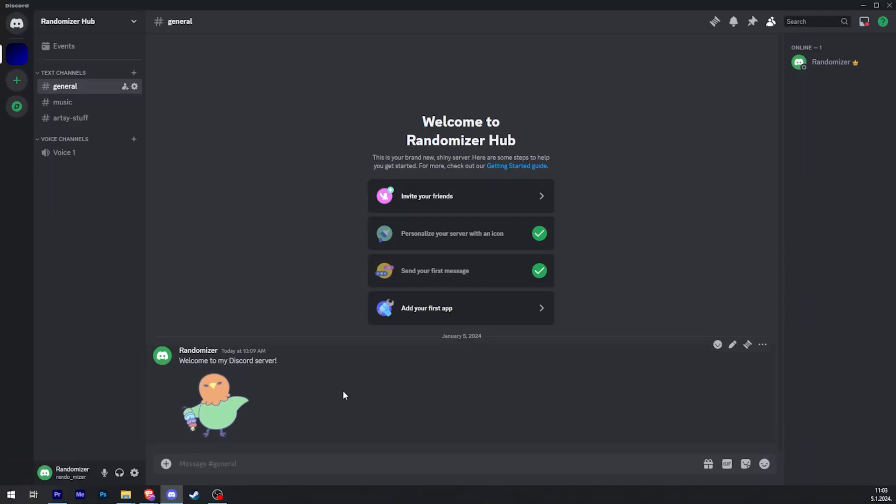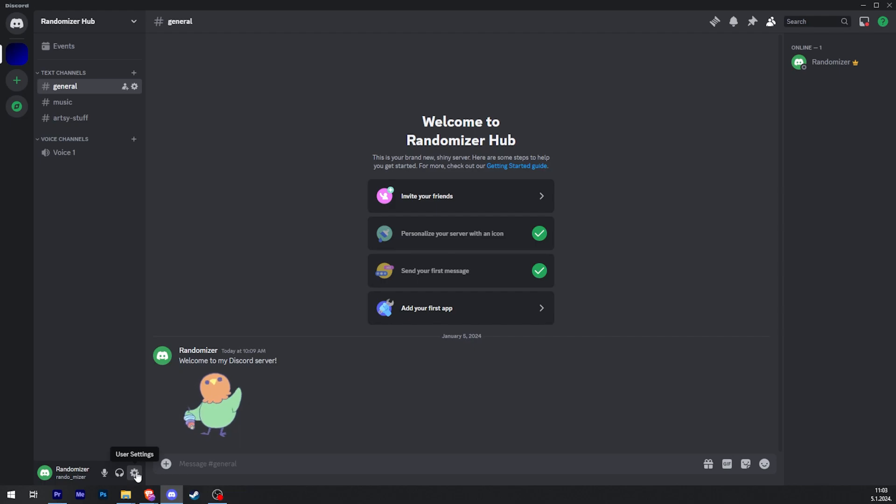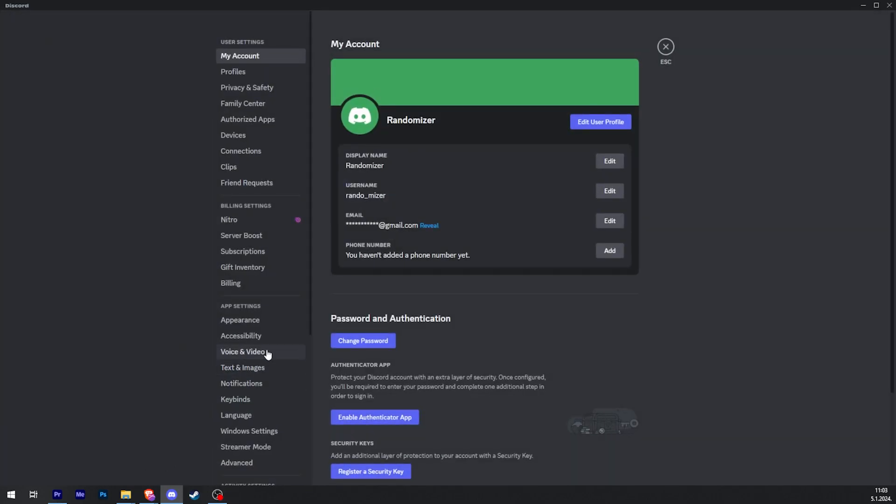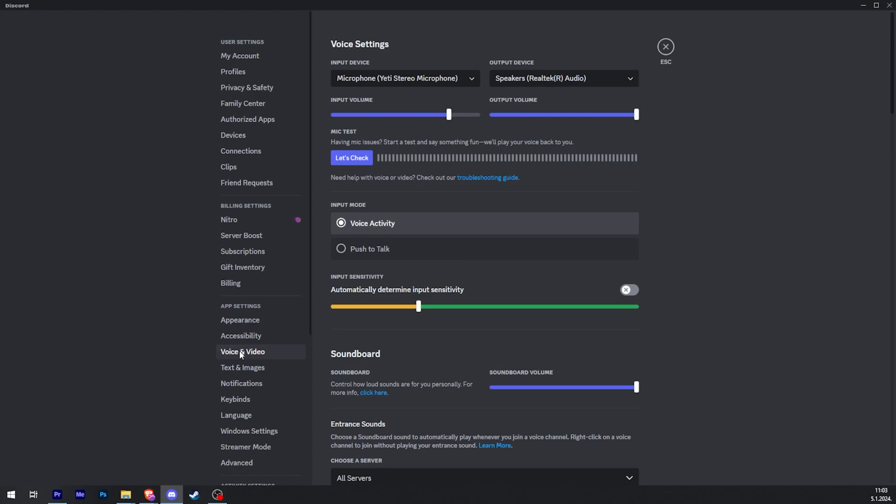If your mic is not working on Discord, you need to navigate to your user settings by clicking this cogwheel over here. Then you find voice and video and click on it.